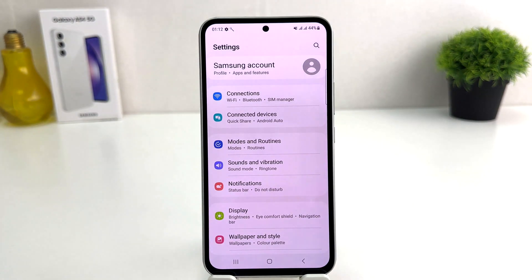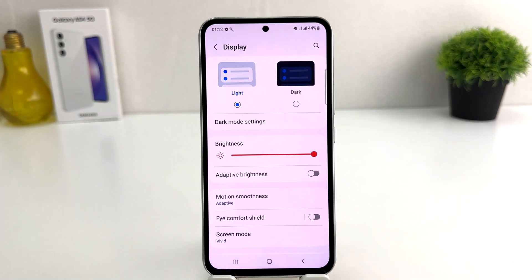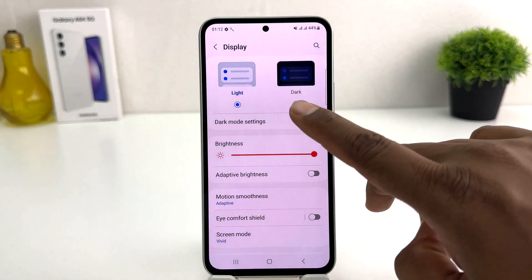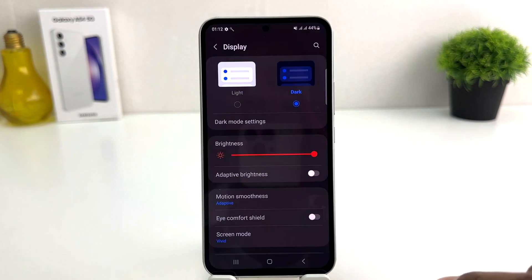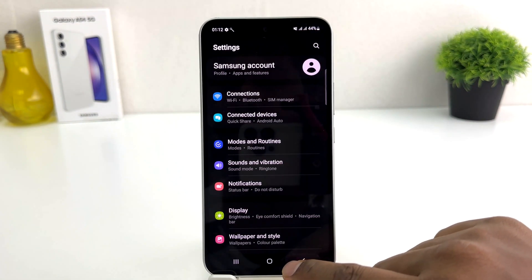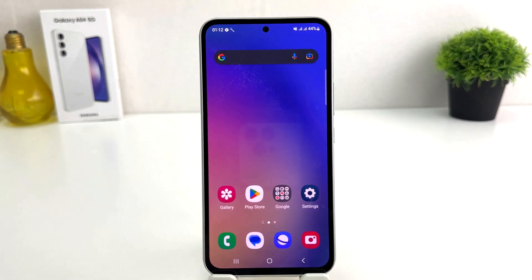After clicking on the Settings section, you're going to find an option that says Display. After clicking on Display, you're going to see it appear just like this. If you decide to turn on dark mode, you need to click on Dark Mode and immediately everything is going to appear in dark mode.